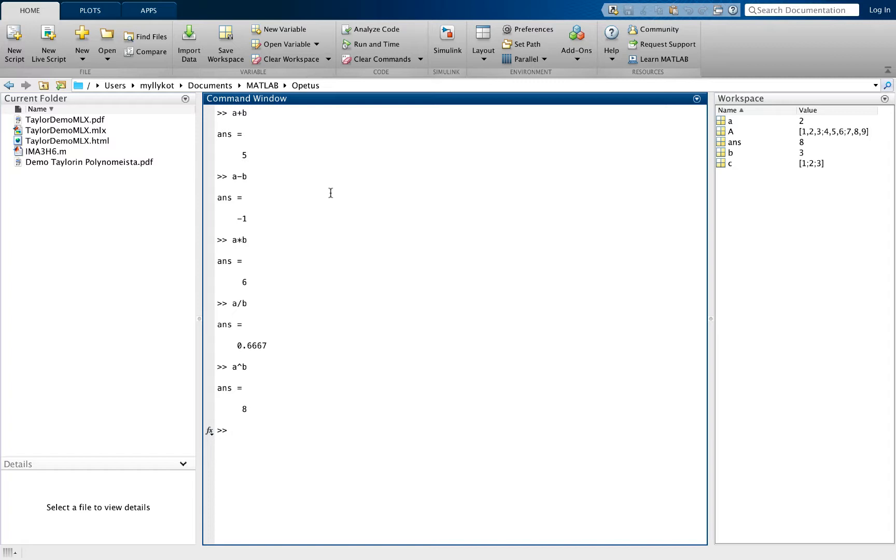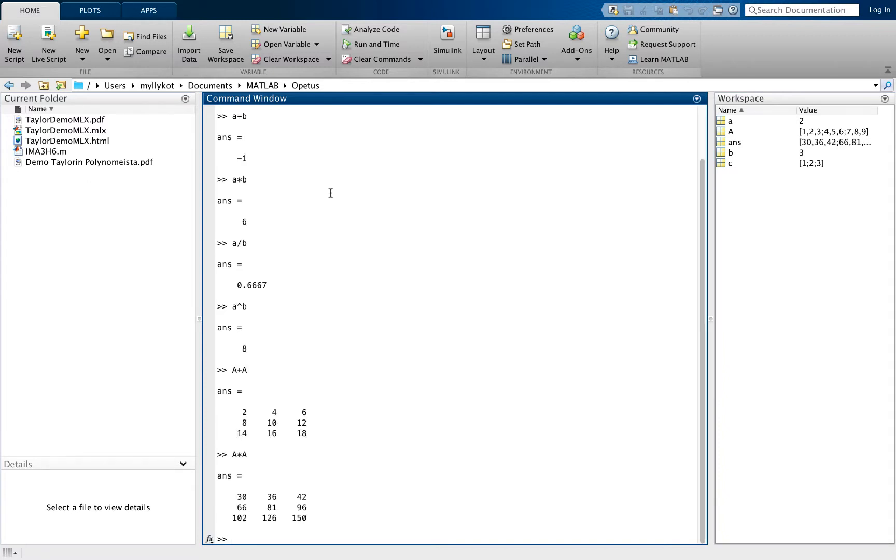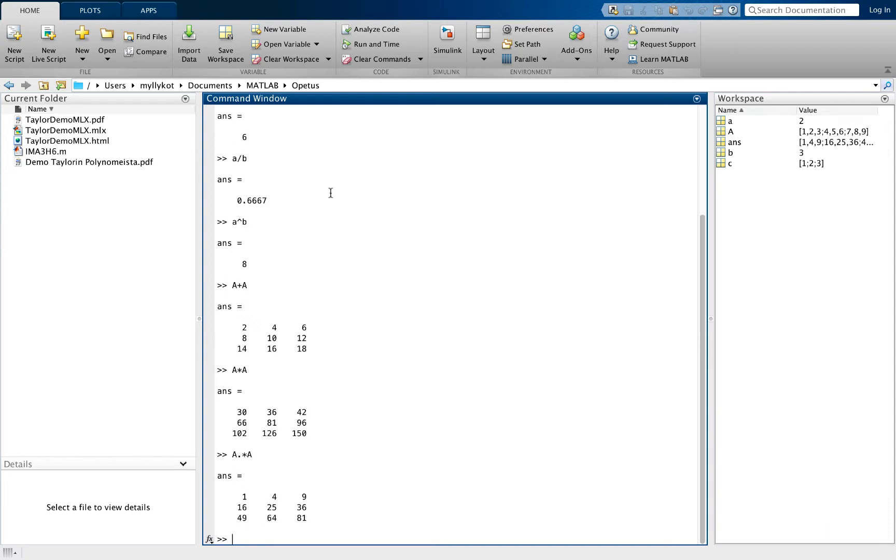You can also add matrices together and multiply matrices with each other. By using the dot notation you can do the multiplication by elements. This would multiply each element by the corresponding element from the other matrix. The same can be done with division.